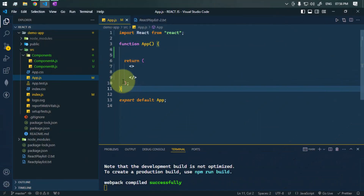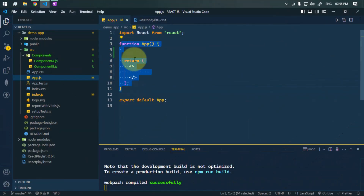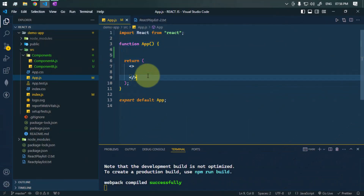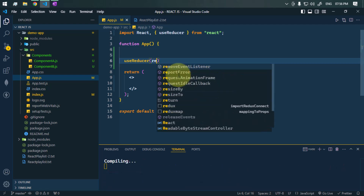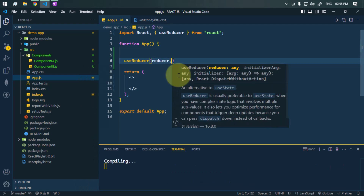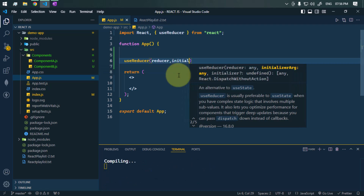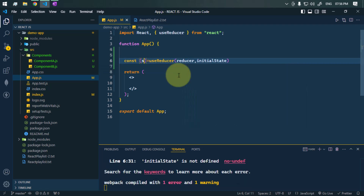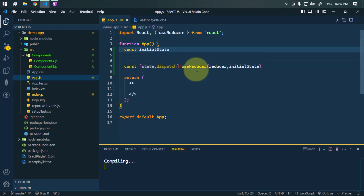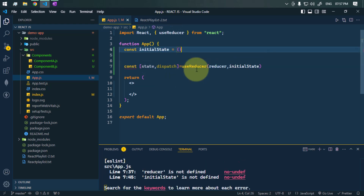Let's create a counter app using the useReducer hook. The useReducer hook takes a reducer function and an initial state, and it returns the state and the dispatch function.